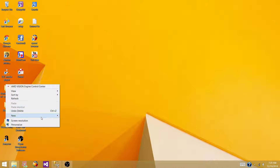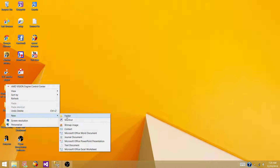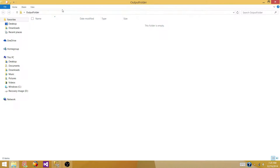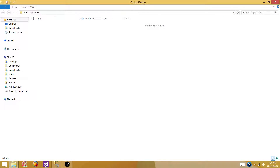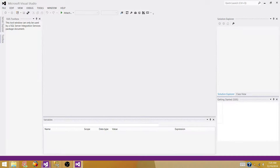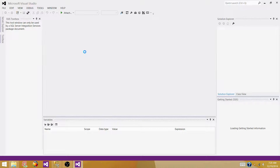Let's create a new folder where our files will be stored — we can call it the output folder. In this folder our files are going to be created. Let's open SSDT or BIDS, depending on which version of SSIS you are using. I have SSDT as I'm using SQL Server 2014.